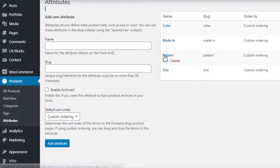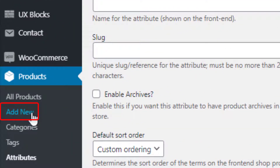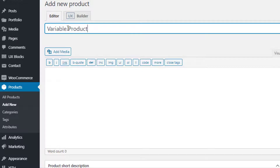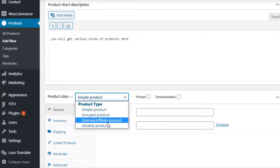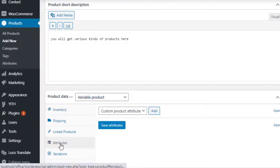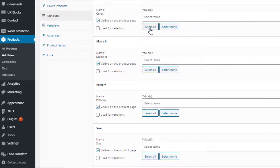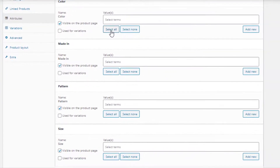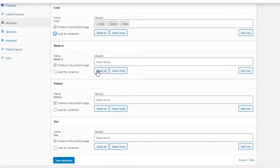Now it's time to link the newly created attributes with the product. To create a variable product, navigate to Products, then Add New. Fill the product name field with your desired title and add a description. Select Variable Product from the product data dropdown. From the Attributes tab, select the newly created attributes one by one from the custom product attribute dropdown and add them. The Select All button will add all attribute values at once, whereas Select None will do the opposite.